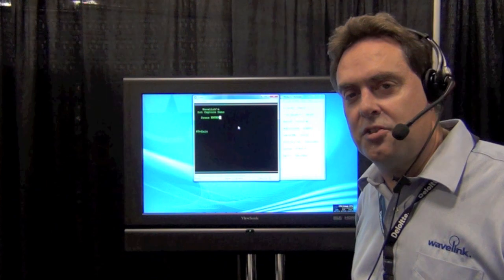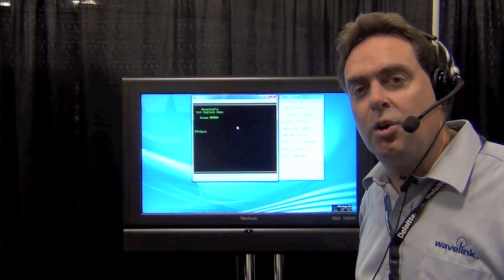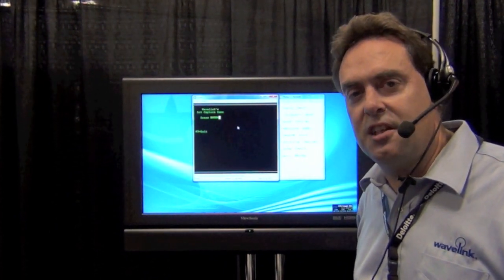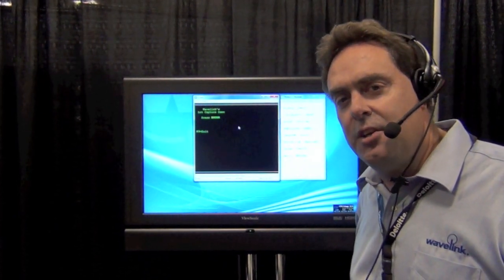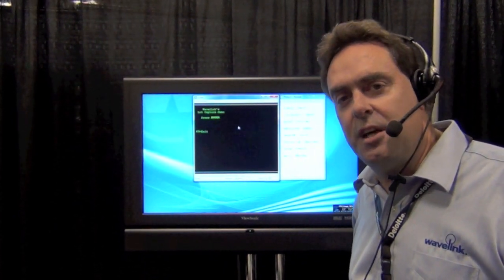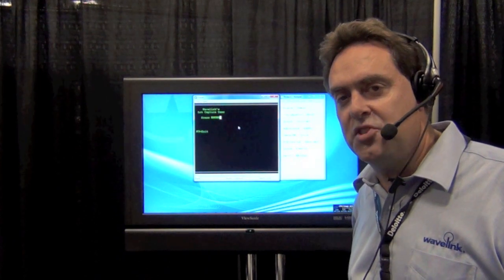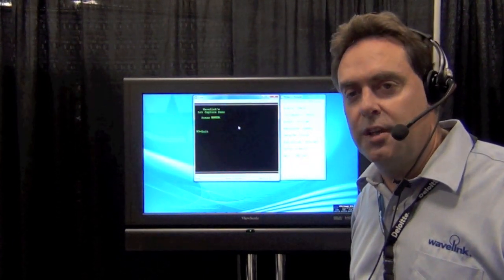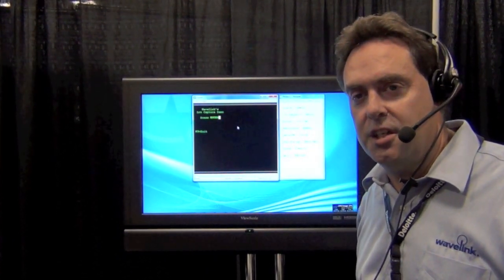Hello, I'm Paul Reynolds. We're here at Oracle Open World 2011.